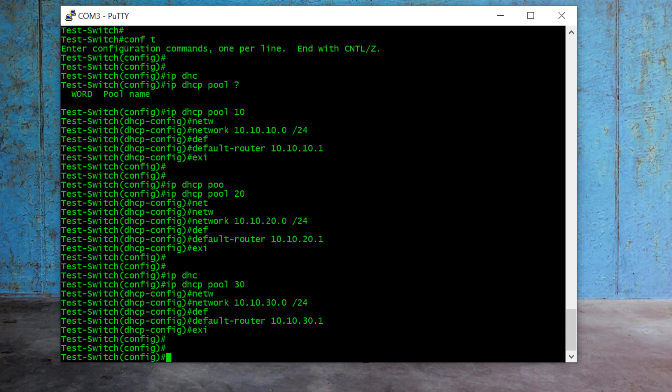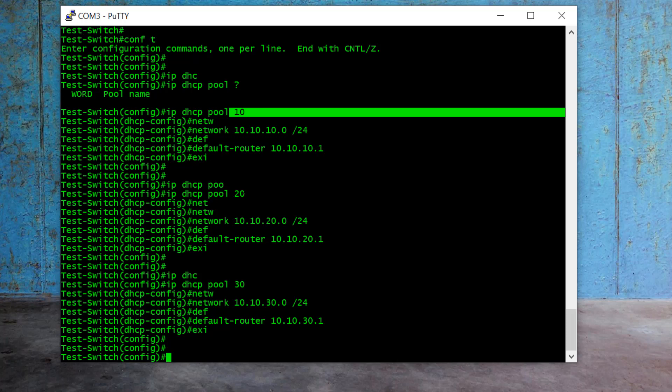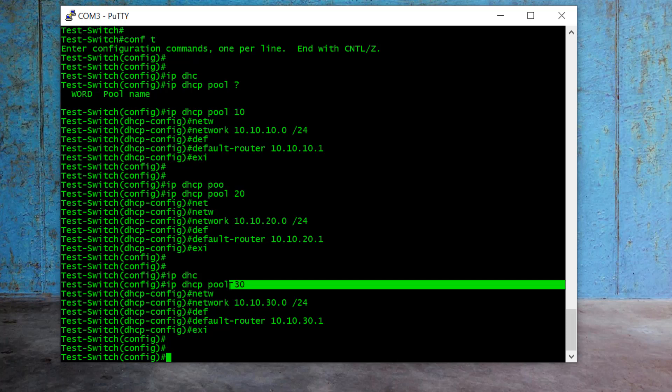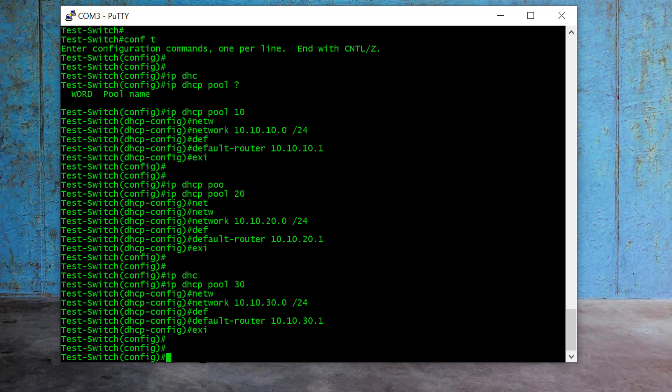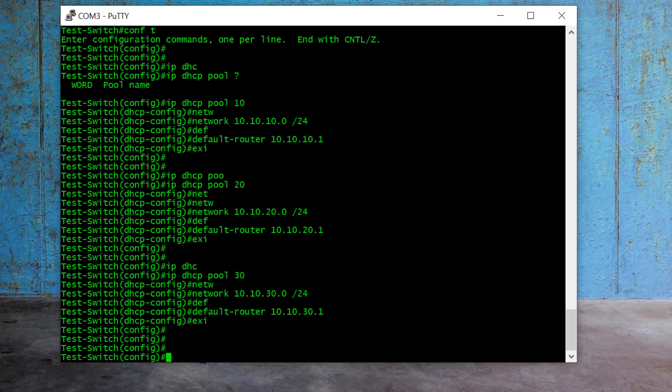So here it is — we created three DHCP servers, one for VLAN 10, one for VLAN 20, and one for VLAN 30. Now what I want to do is exclude some IP addresses from this DHCP server. I don't want those to be assigned automatically, because I want to give those addresses to my fixed devices — for example, an attendance machine in our company, or a printer, scanner, or any other device you want to assign a static IP.